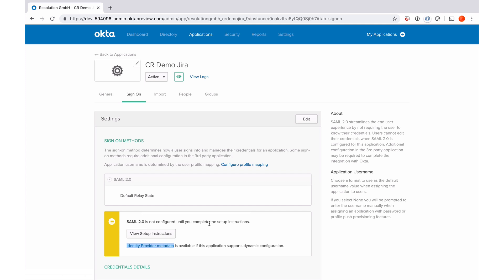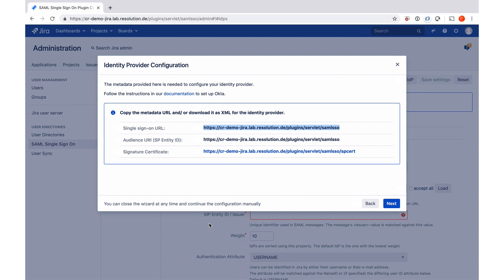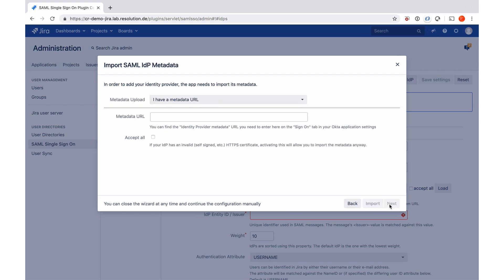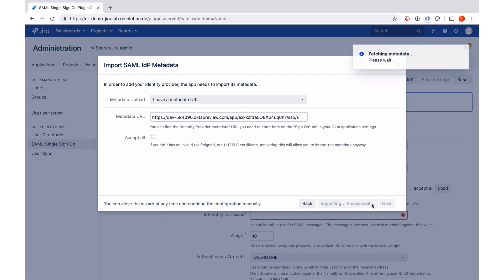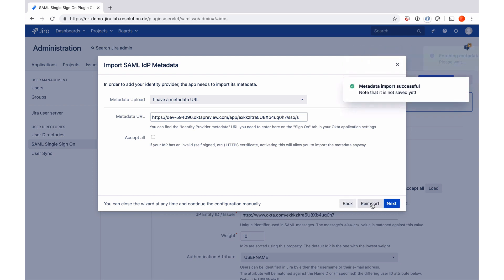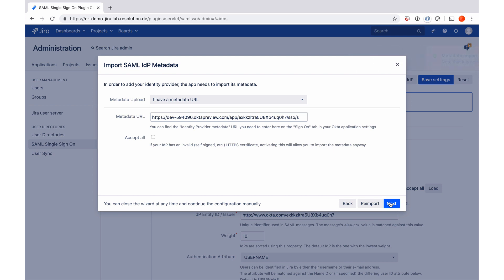Back in our plugin wizard, I'm clicking next. And now the plugin knows I've finished the Okta configuration and wants the metadata URL to load a lot of the data from Okta that it needs. So I'm going to paste the metadata URL here, say import, and you see metadata import successful. So I can go to next.